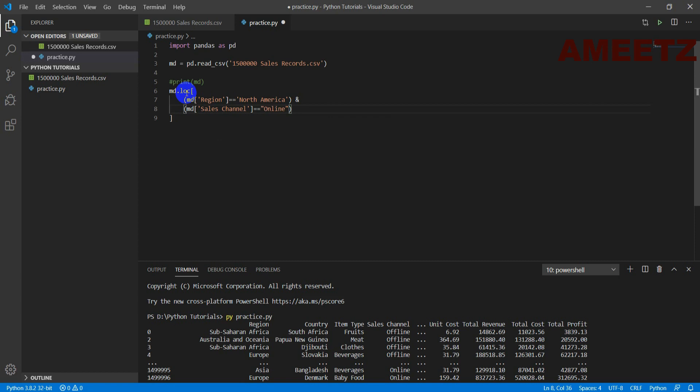So this syntax will filter the data but now I need to convert that filter result into Excel. So .to_excel and the file name is new_file.xlsx and then if I run this code I will get my Excel.